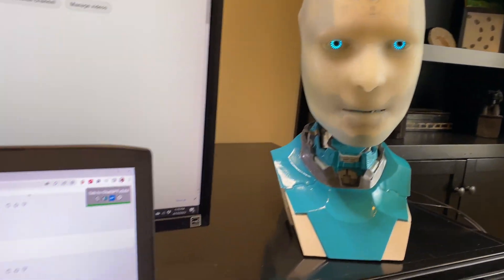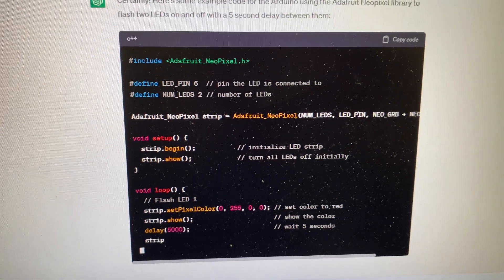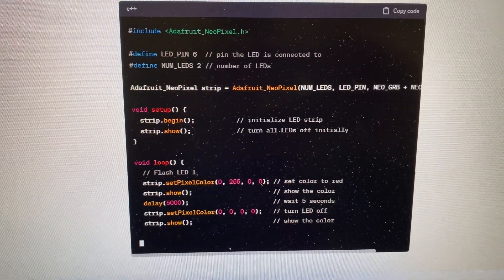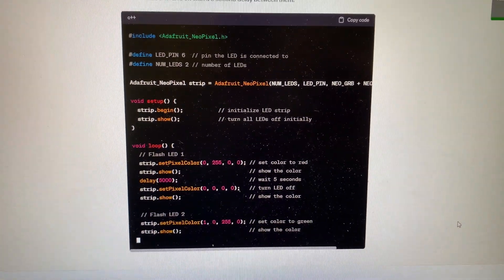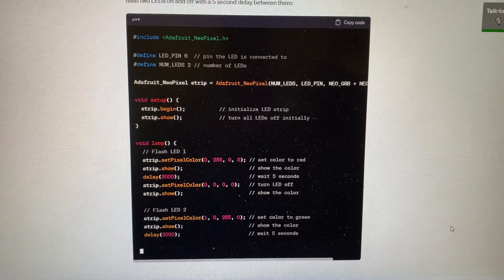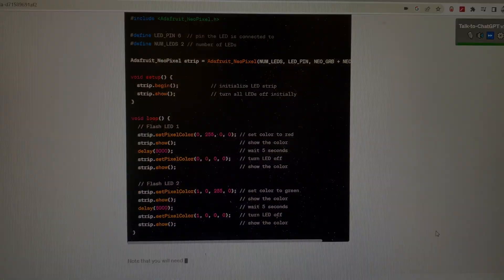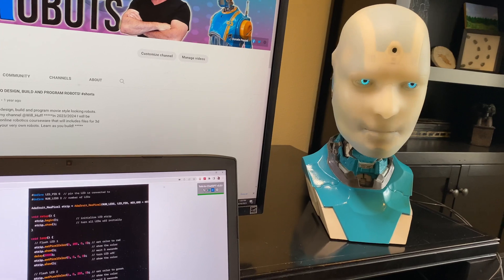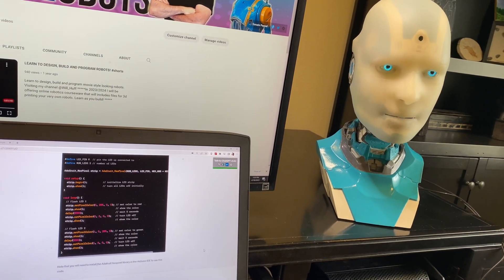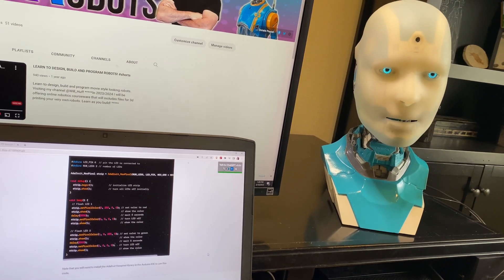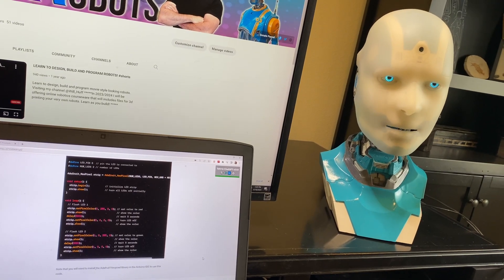The code includes the Adafruit NeoPixel library, defines the LED pin as six, and sets the number of LEDs to two. It handles turning LEDs on and off and displaying the color. Note that you will need to install the Adafruit NeoPixel library in the Arduino IDE to use this code.